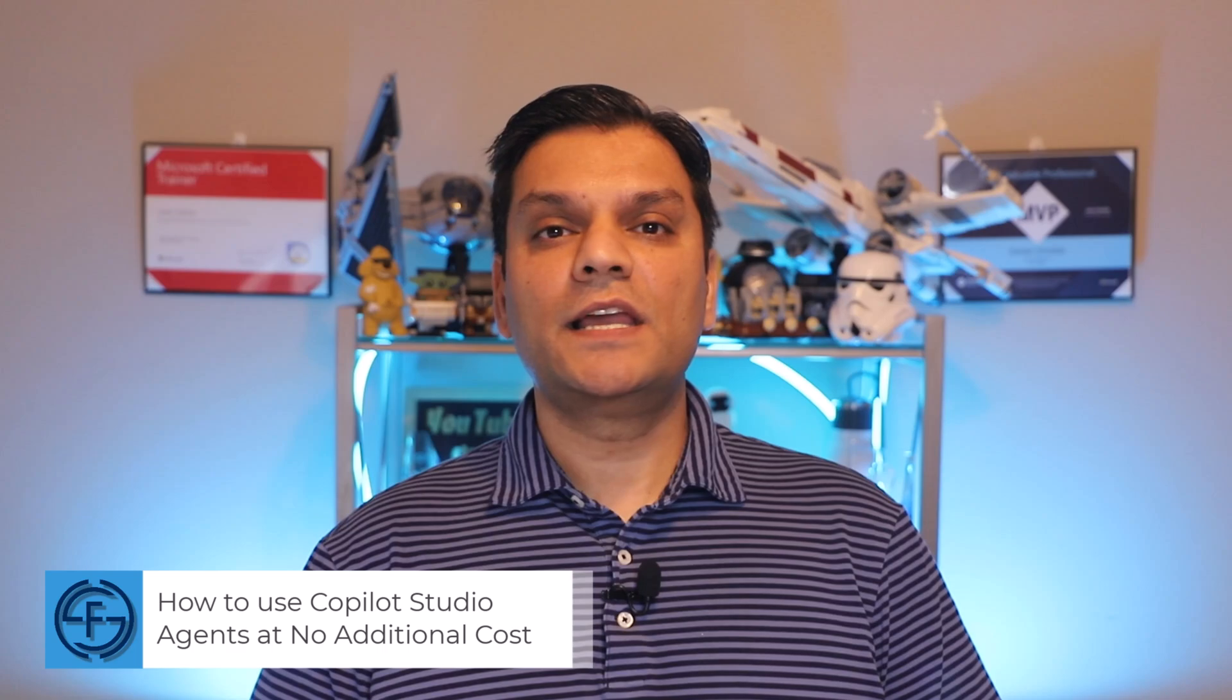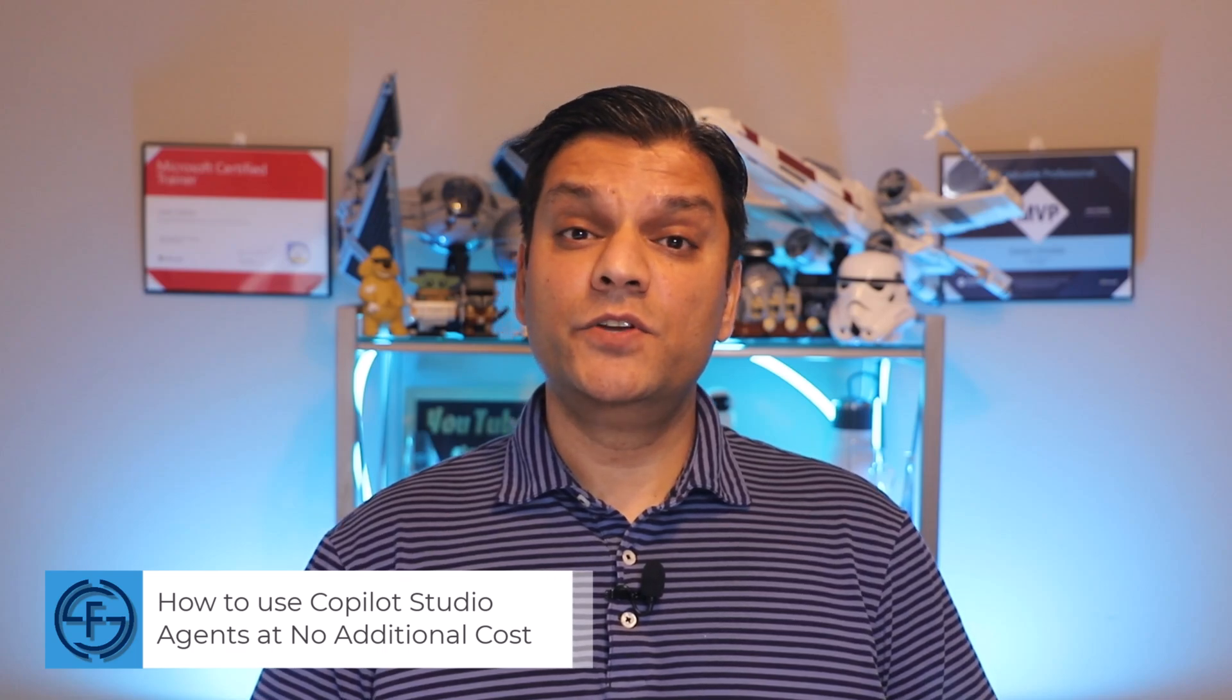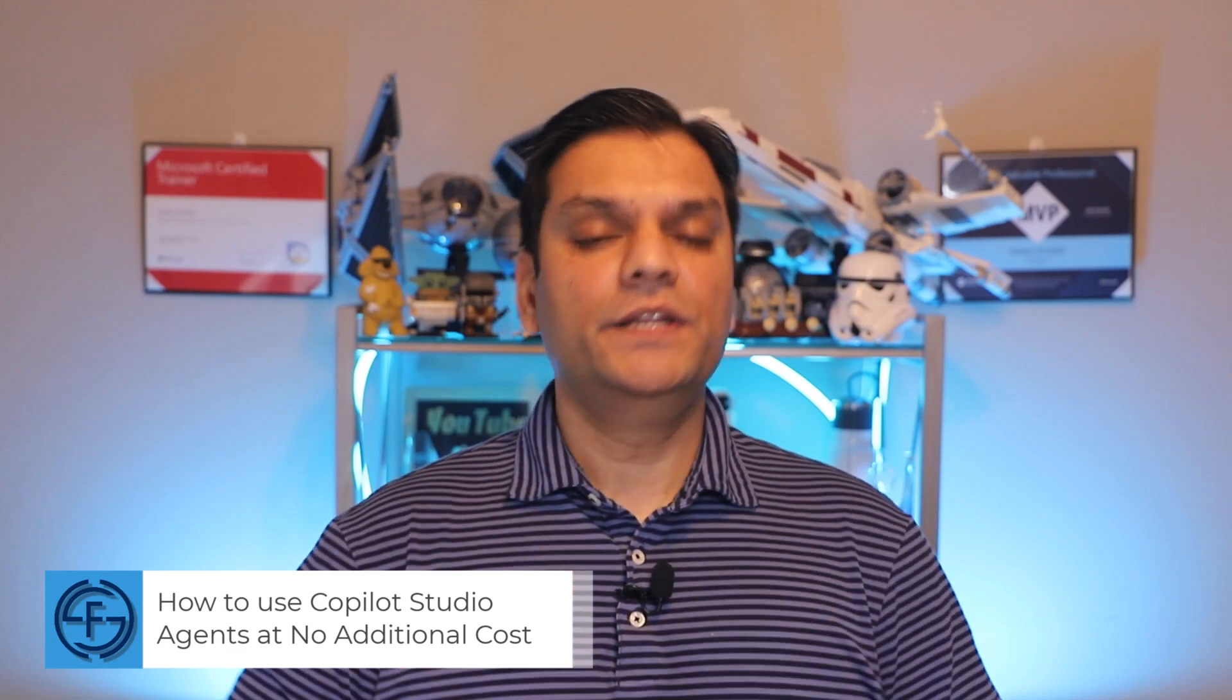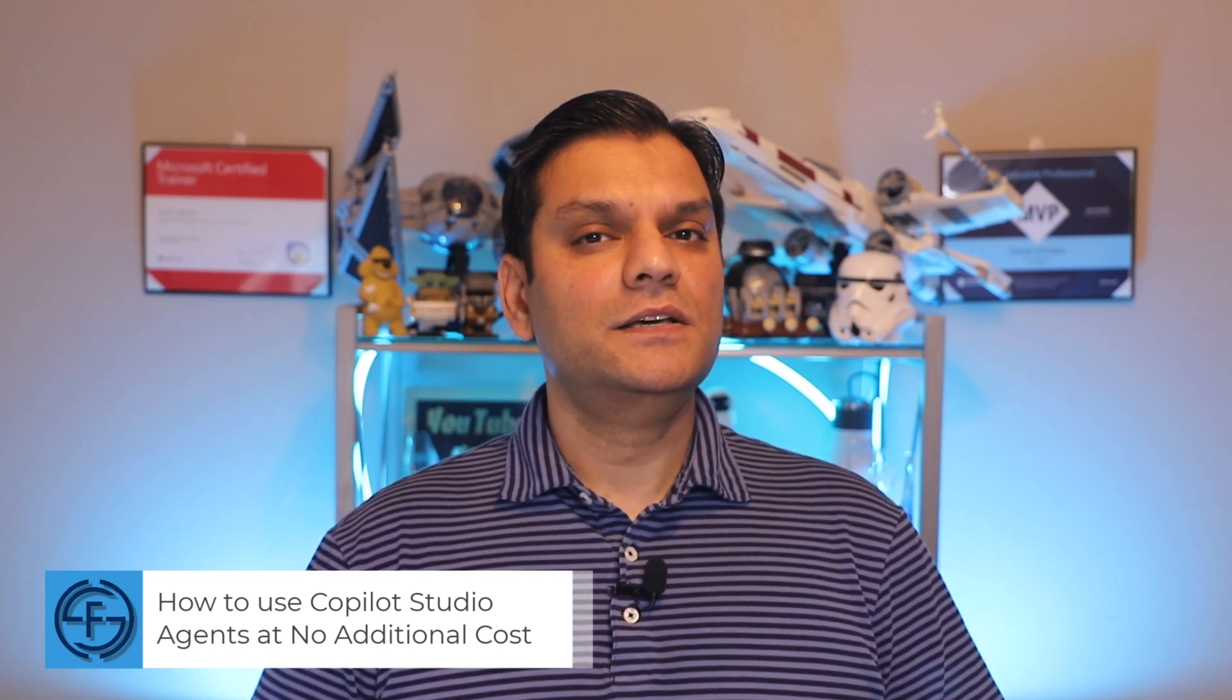Hey everyone, my name is Daniel, and in today's video I'm going to show you how you can utilize Copilot Studio agents at no additional cost.